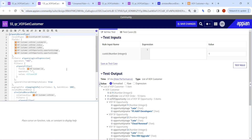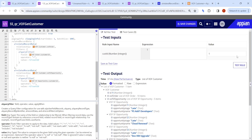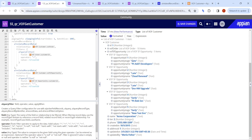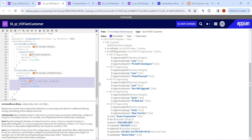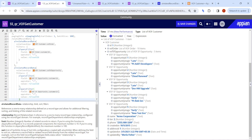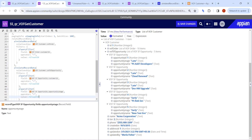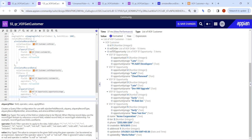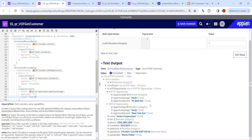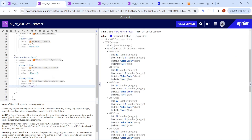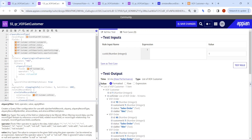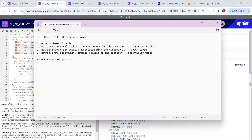Now any customer ID you put in, all these values will be returned with the help of Related Record Data. For example, with customer ID 1 you might see opportunity status as late or early. If you want more filters applied — for example, only show opportunities where status is early — you can add additional filters, and the late data will not appear. This way with query record type we can enhance queries, reduce the number of database calls, and improve performance.